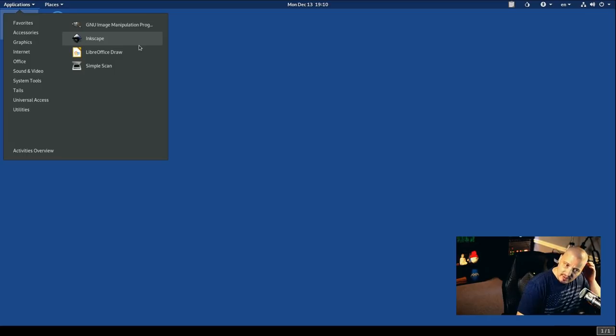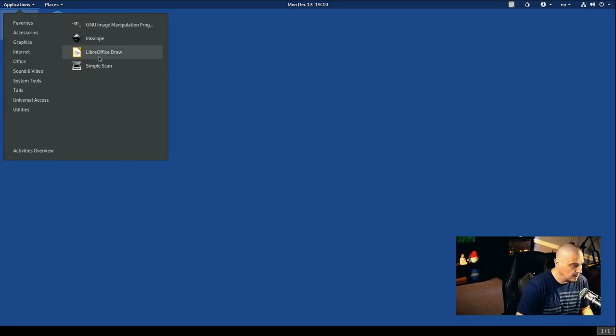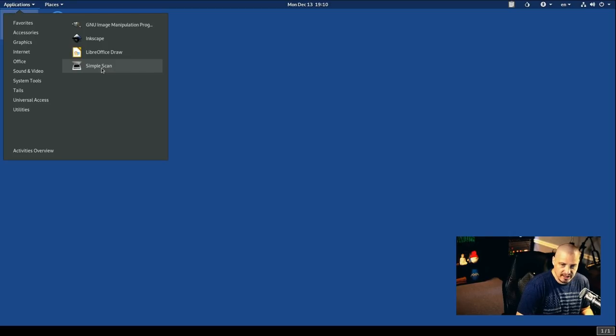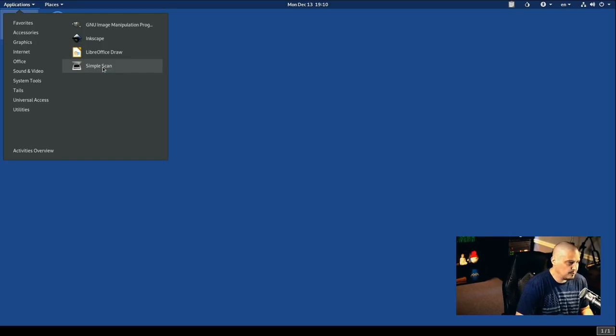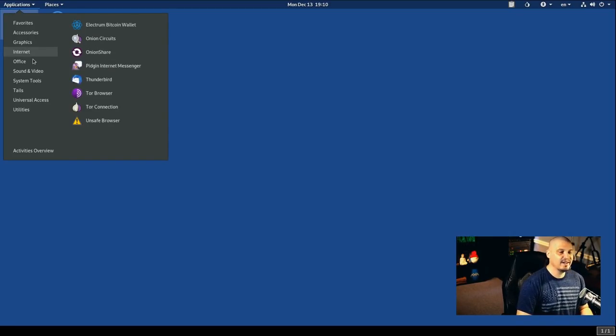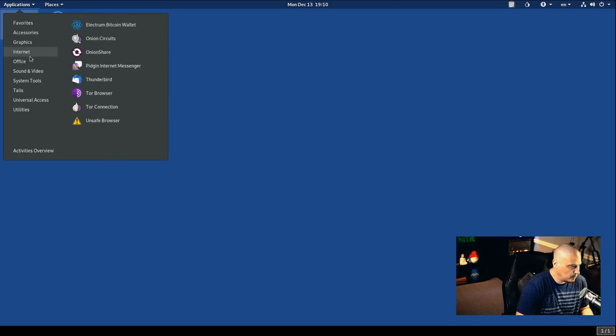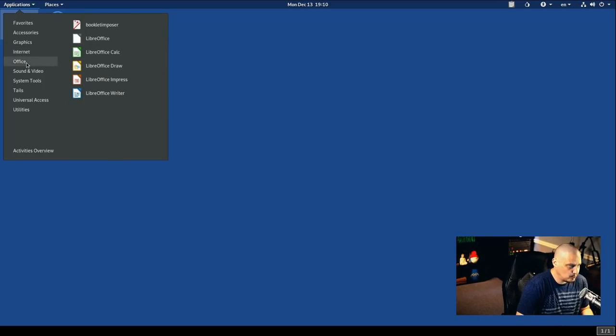So we've got some graphics programs installed on this live USB. That's actually really nice to have. LibreOffice Draw is installed, and so is SimpleScan, which is a scanner program for those of you that still have a printer scanner these days. And it's getting more and more rare. The internet category, we've already seen most of the internet category. Under Office, we have the entire LibreOffice suite.